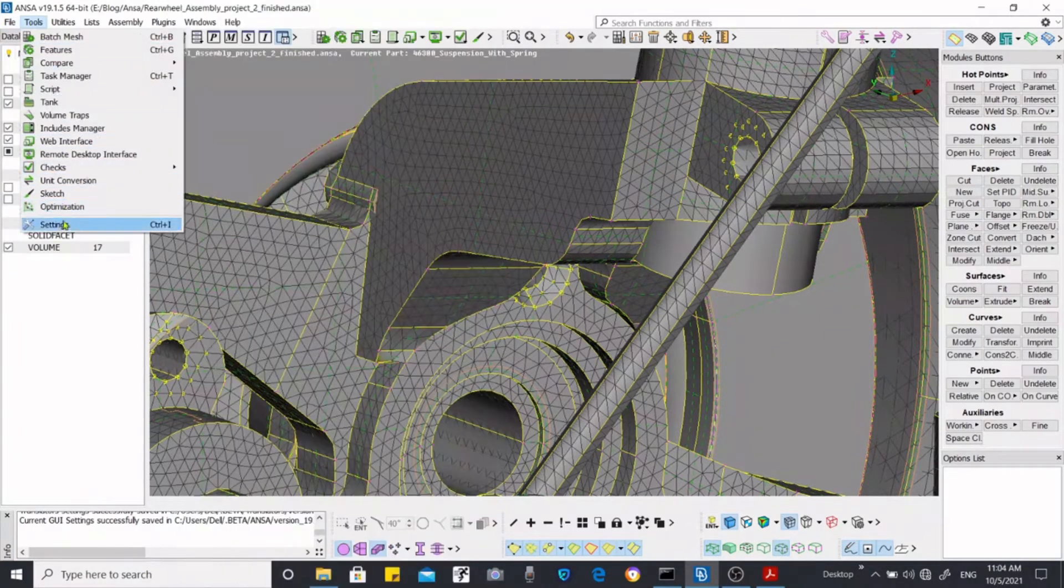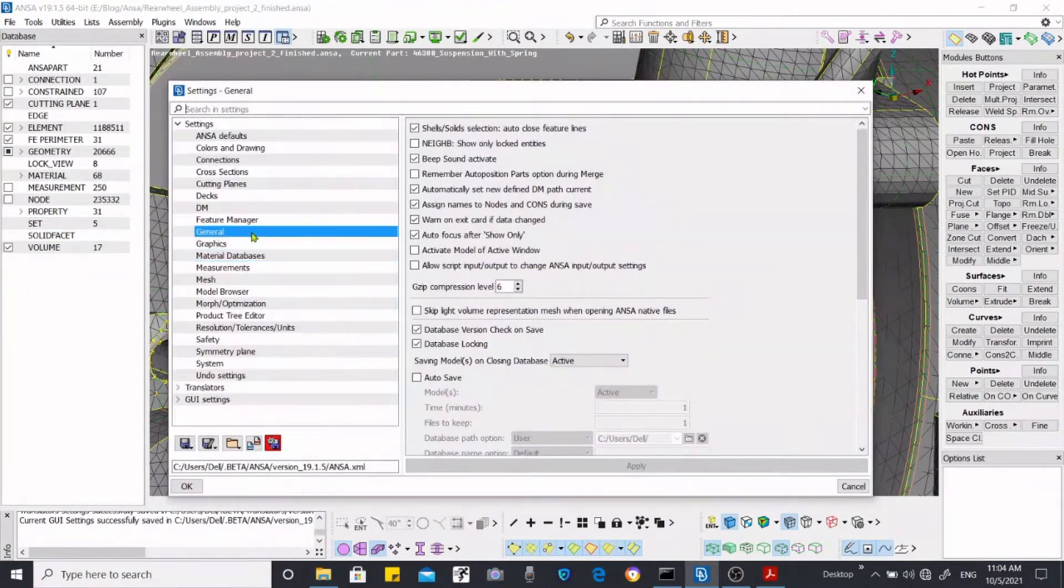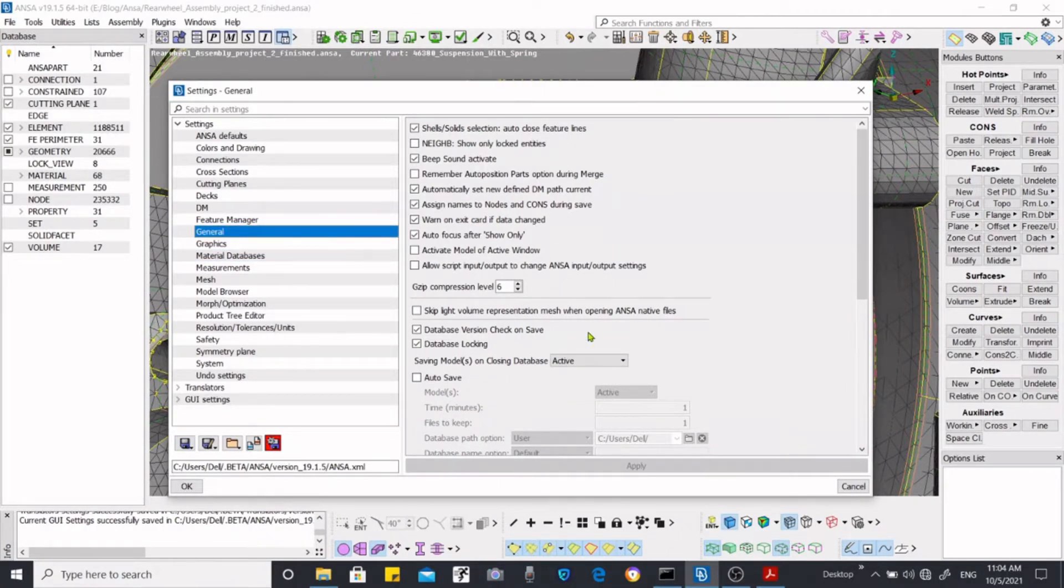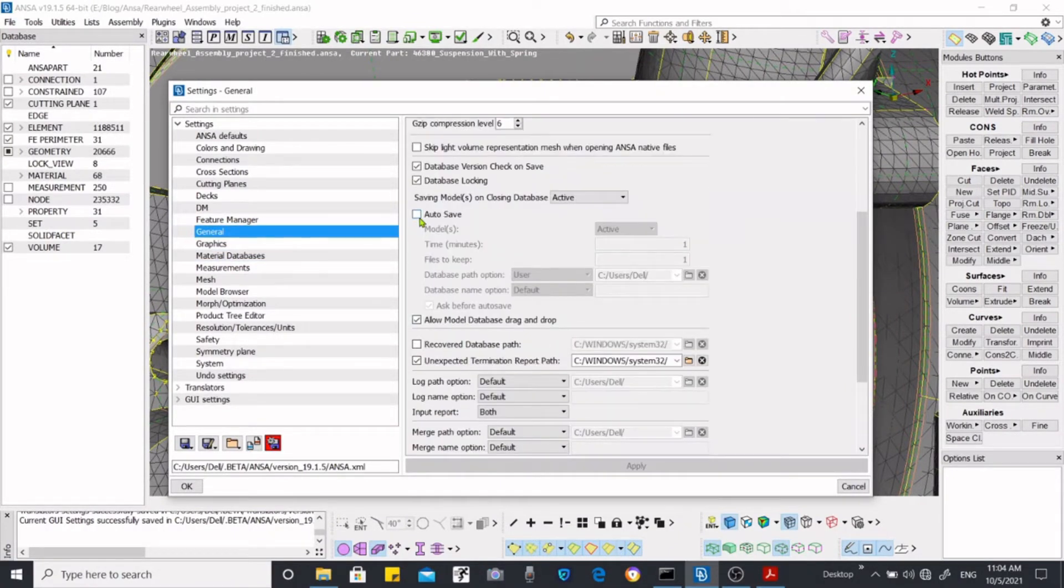If you scroll down you'll see the auto-save option.